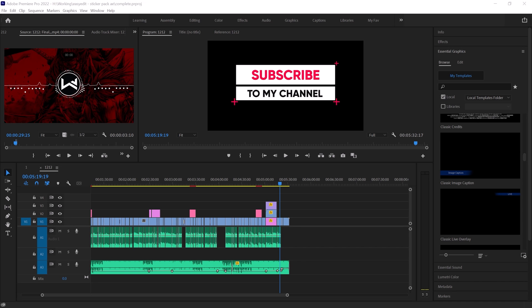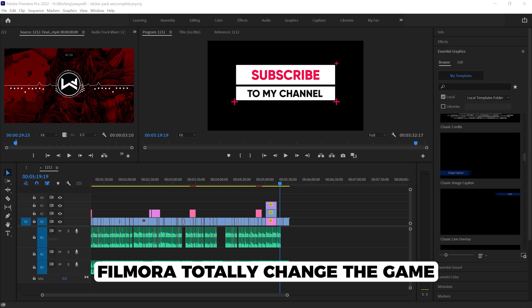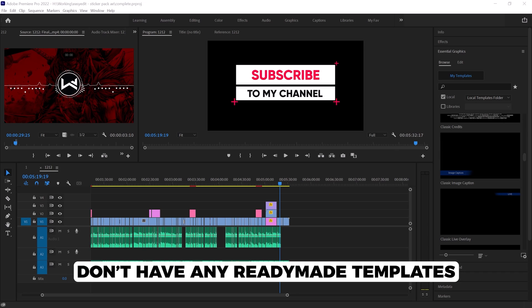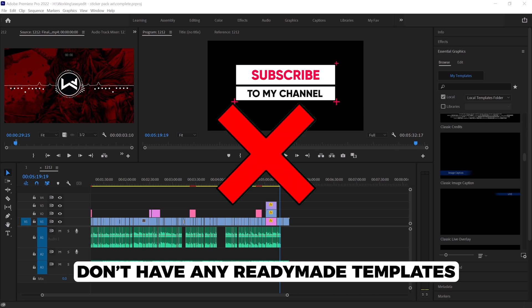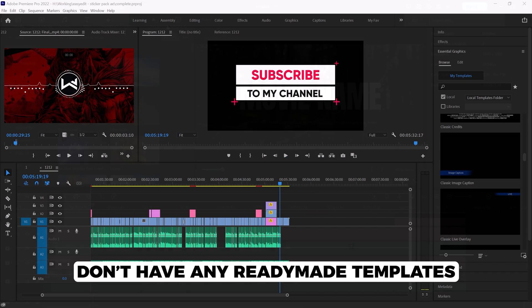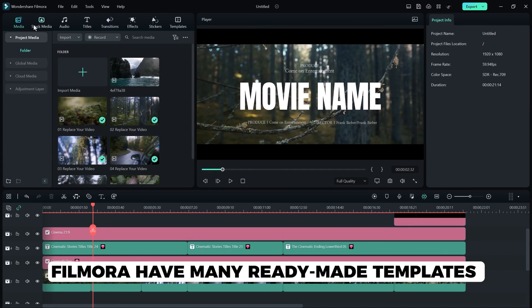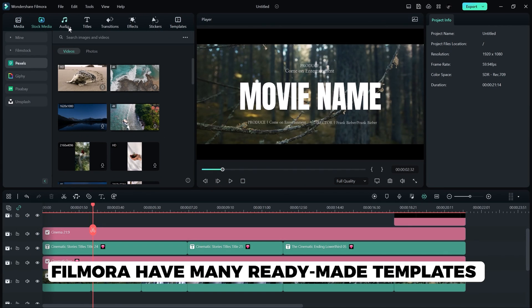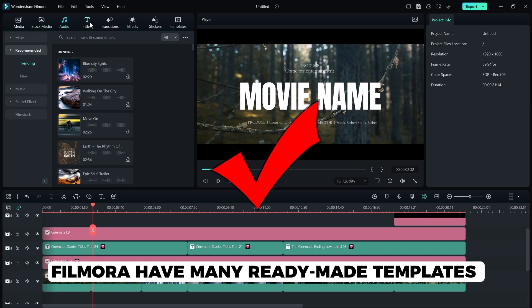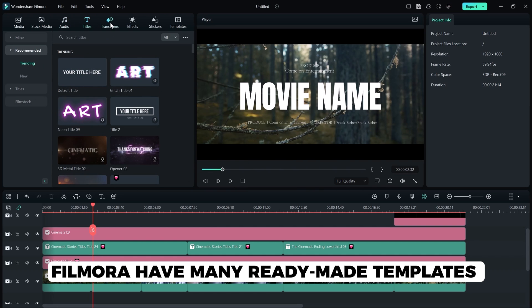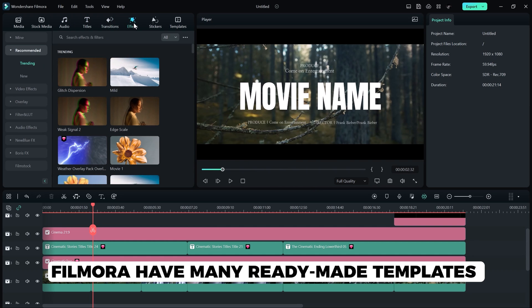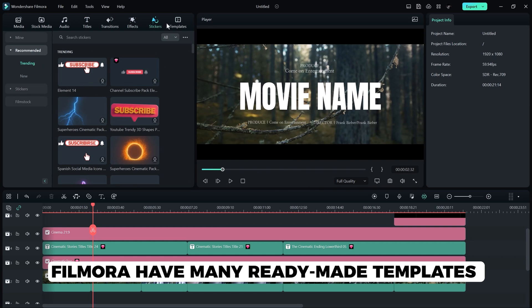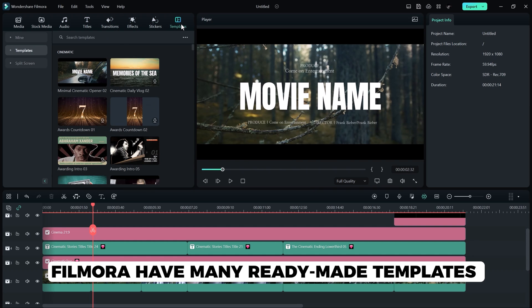I think this is one of the factors where Filmora totally changed the game. In Premiere, we don't have any dedicated ready-made templates, but in Filmora, we have ready-made templates that come with the software. It means you just need to buy Filmora and all of these amazing templates are yours.